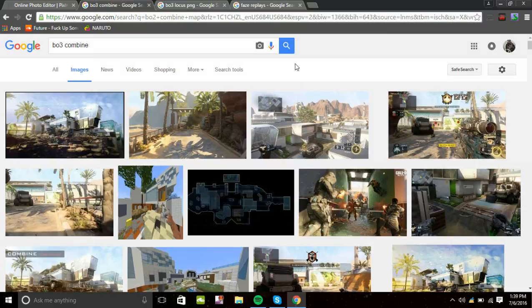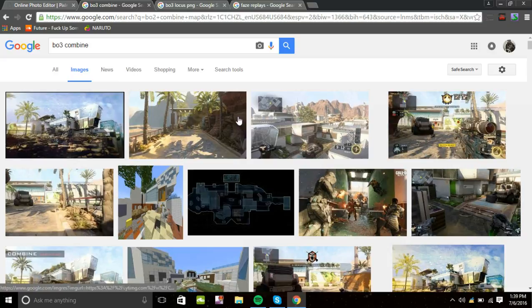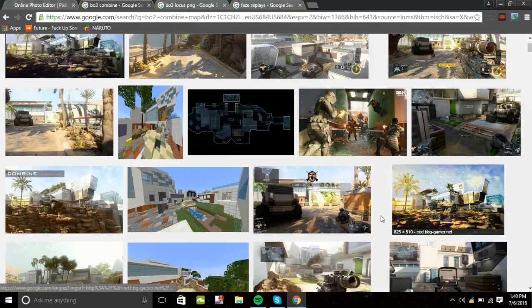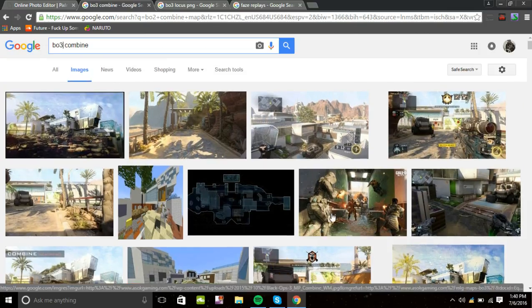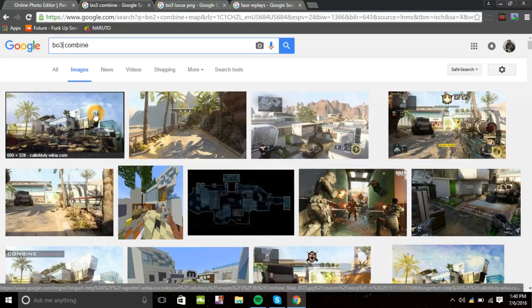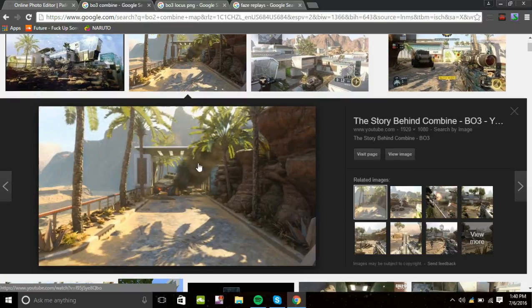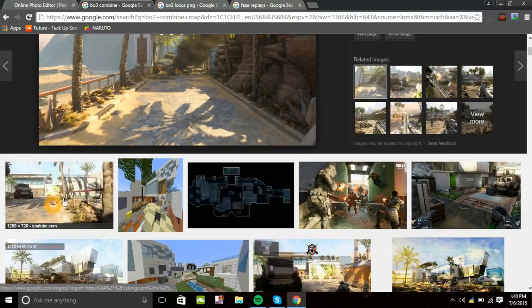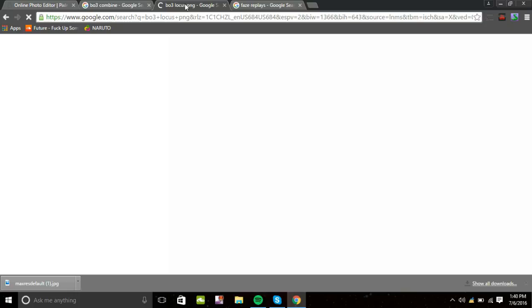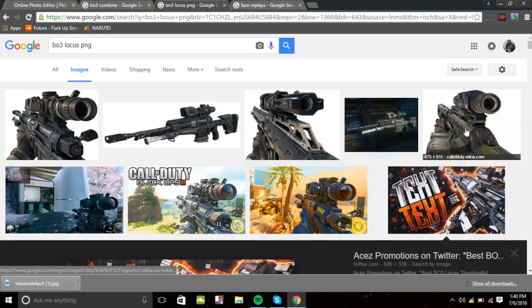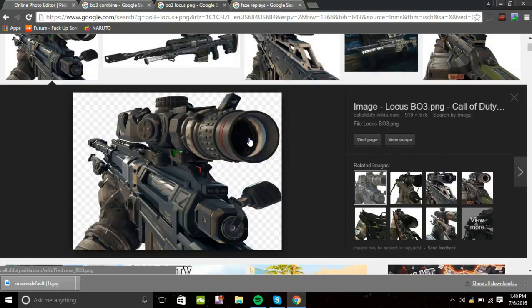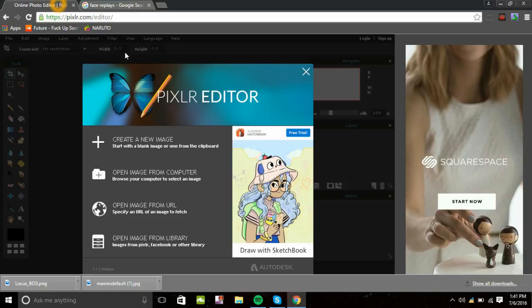You want to go to your quality game background — I picked BO3 Combine. Pick a map image that doesn't have a gun already in it. Then search for your gun PNG — I'm going with a BO3 Locus PNG. To know if it's a PNG, it will have a checkered pattern on the back of the picture.